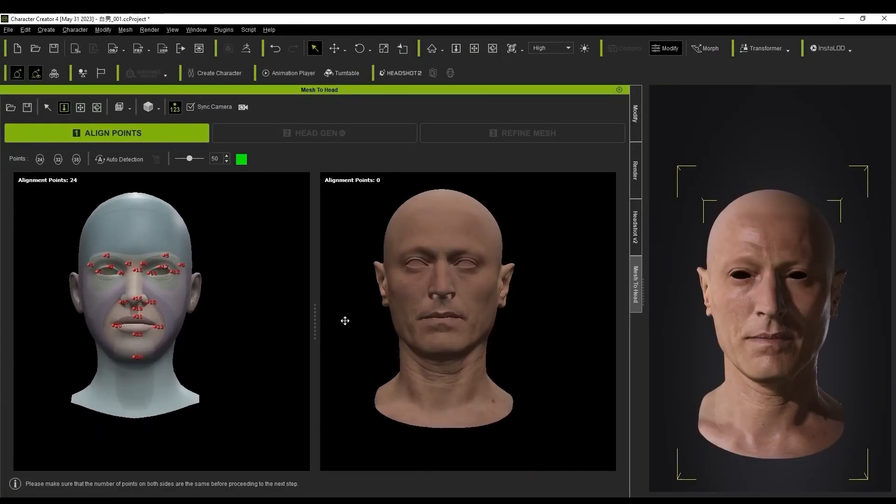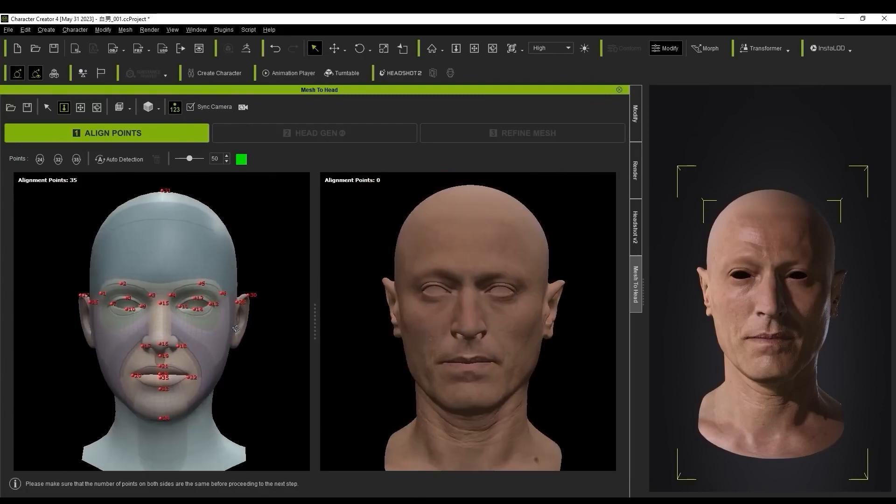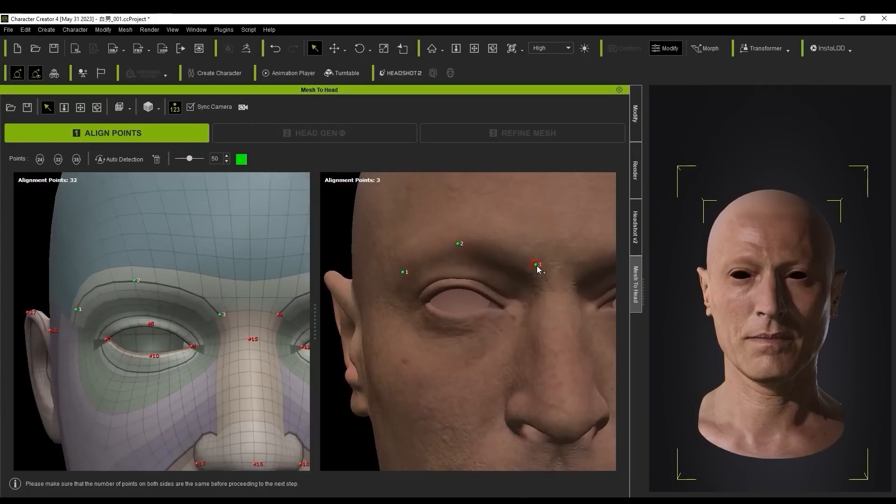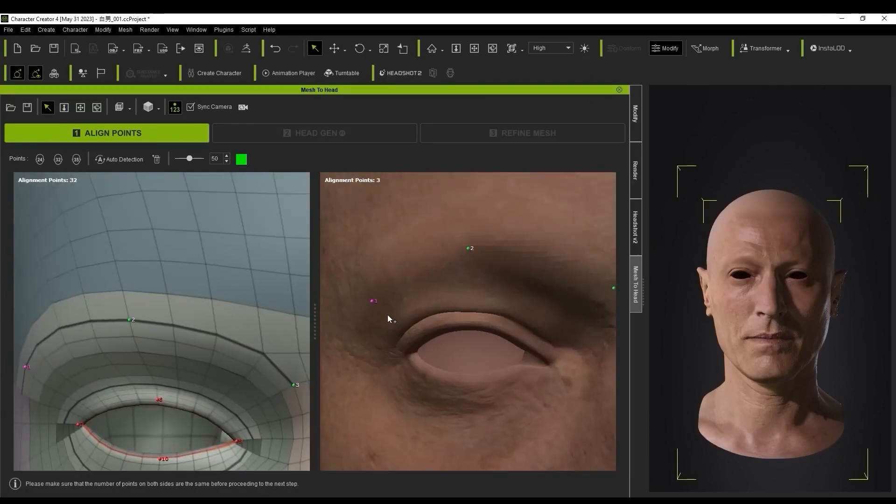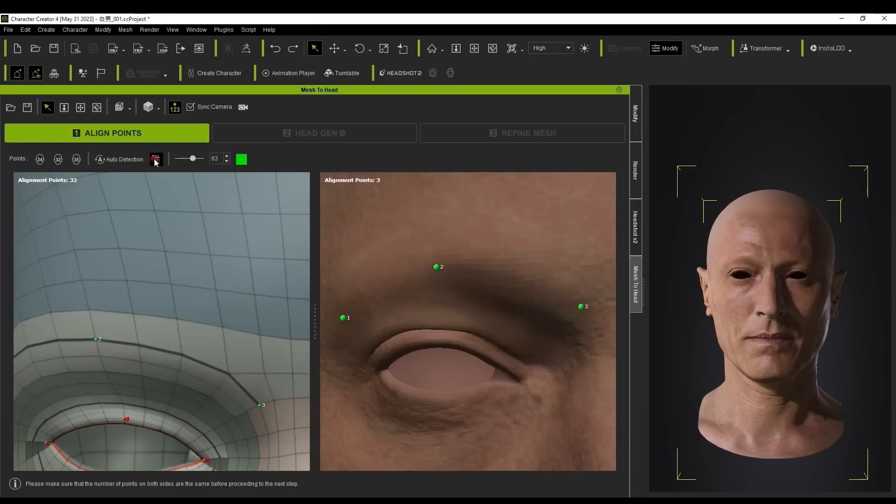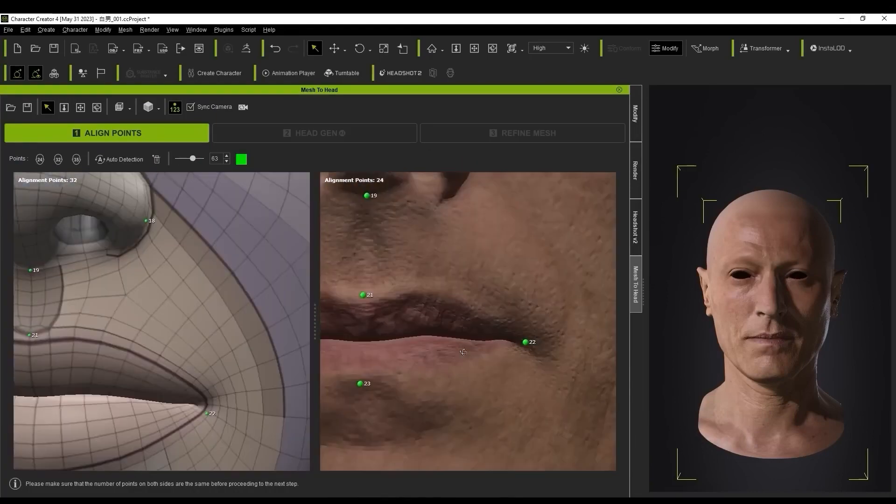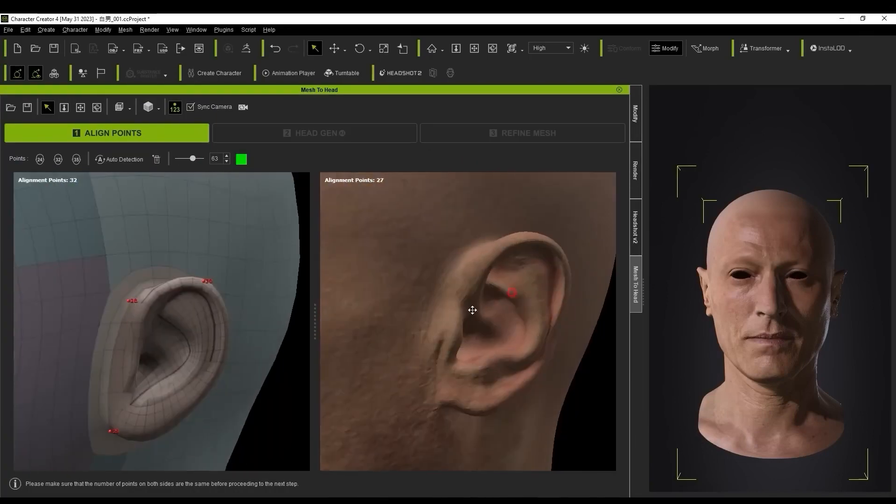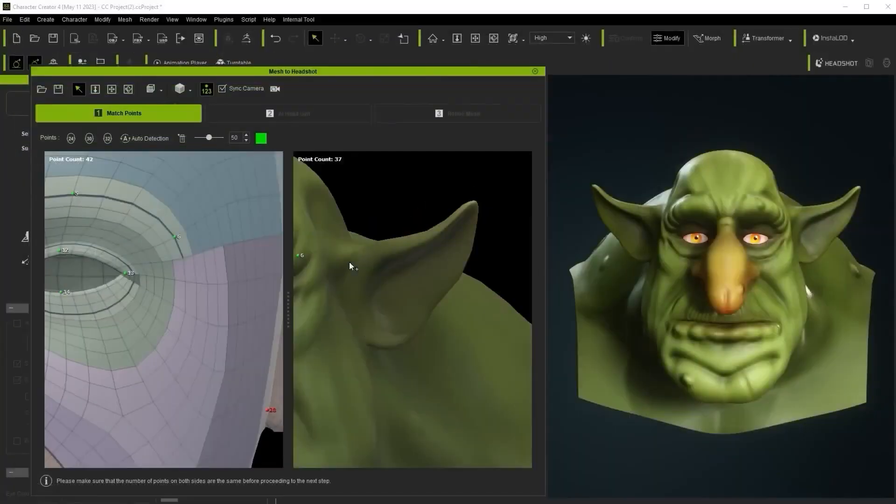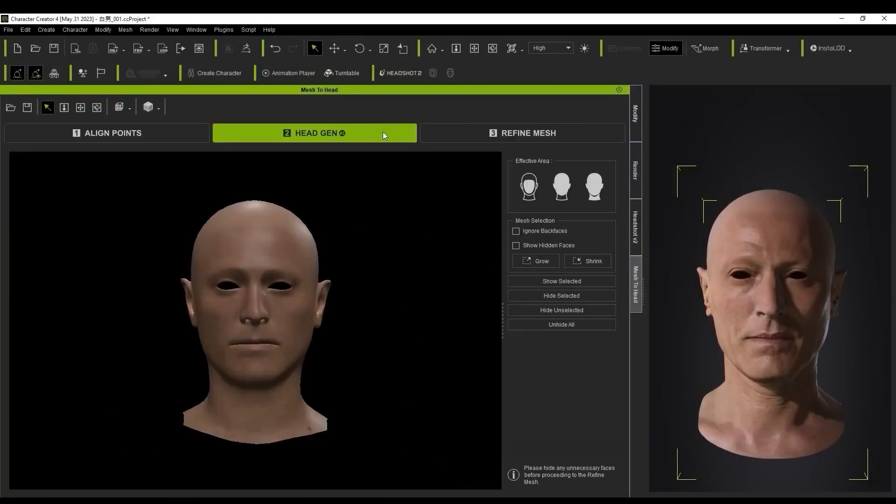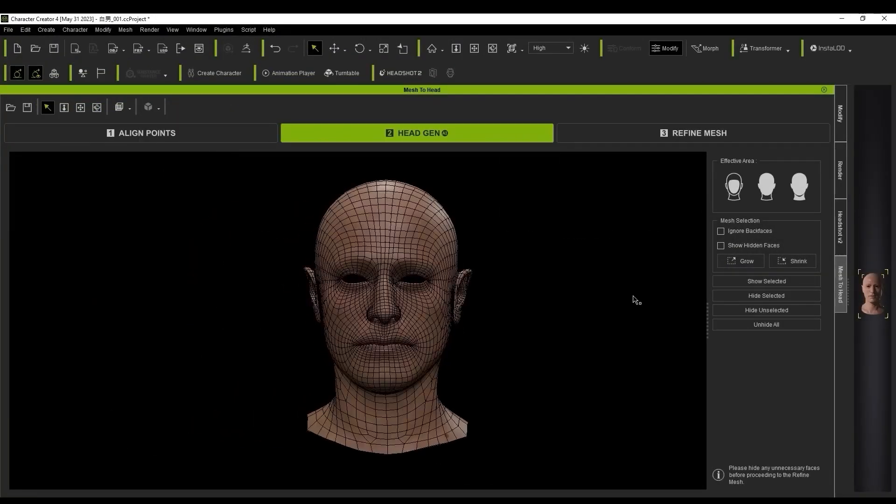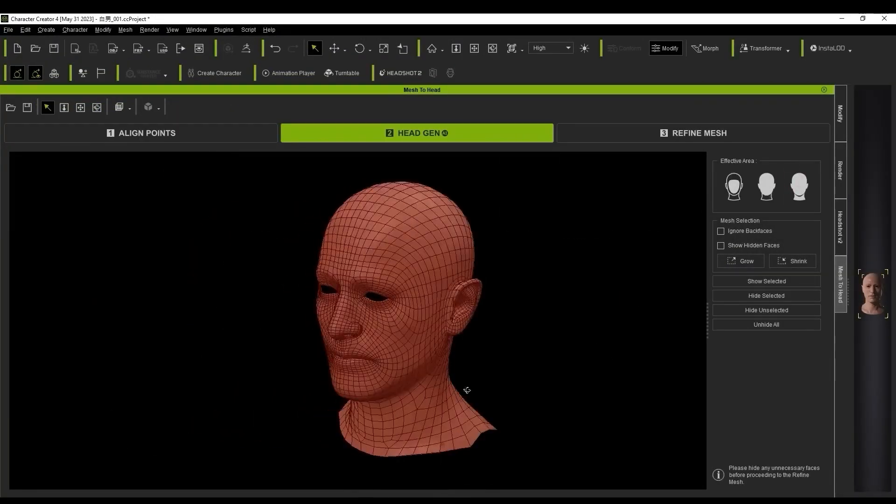Then it's time for the three-step process: Align Points, Head Generation, and Mesh Refinement. Starting with Align Points, you'll mark your source models to define facial features. You can go with 24, 32, or 35 points depending on the desired level of detail. Once you're happy with the points, move on to Head Generation.